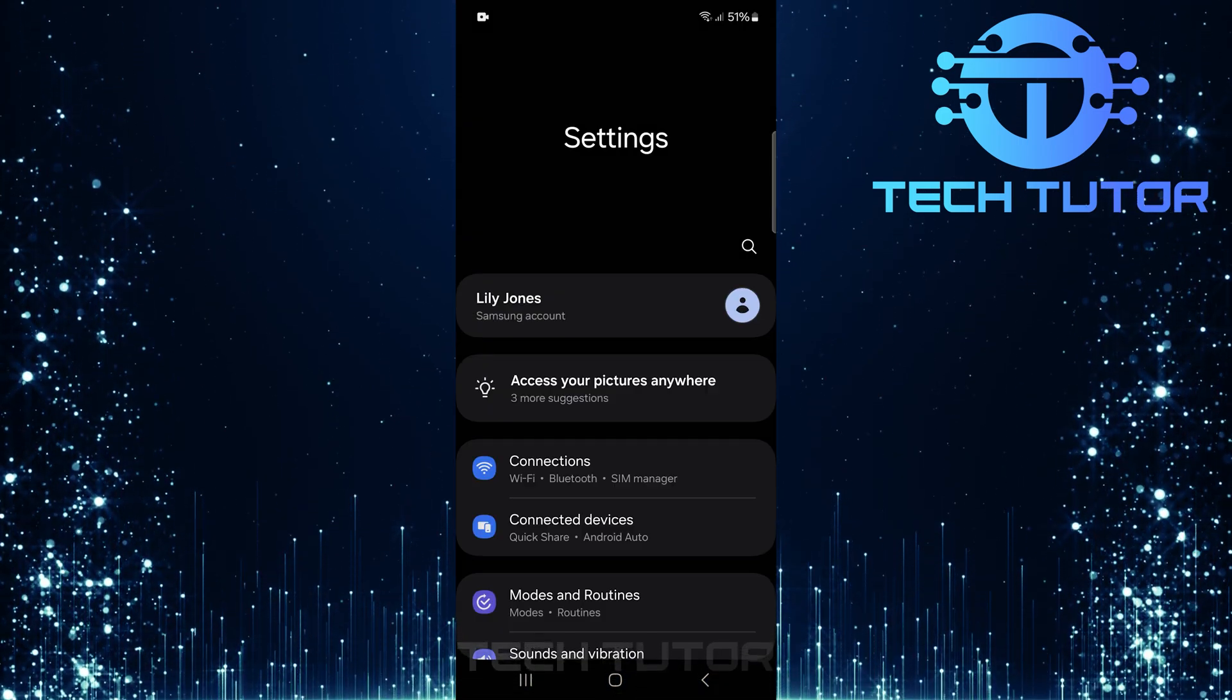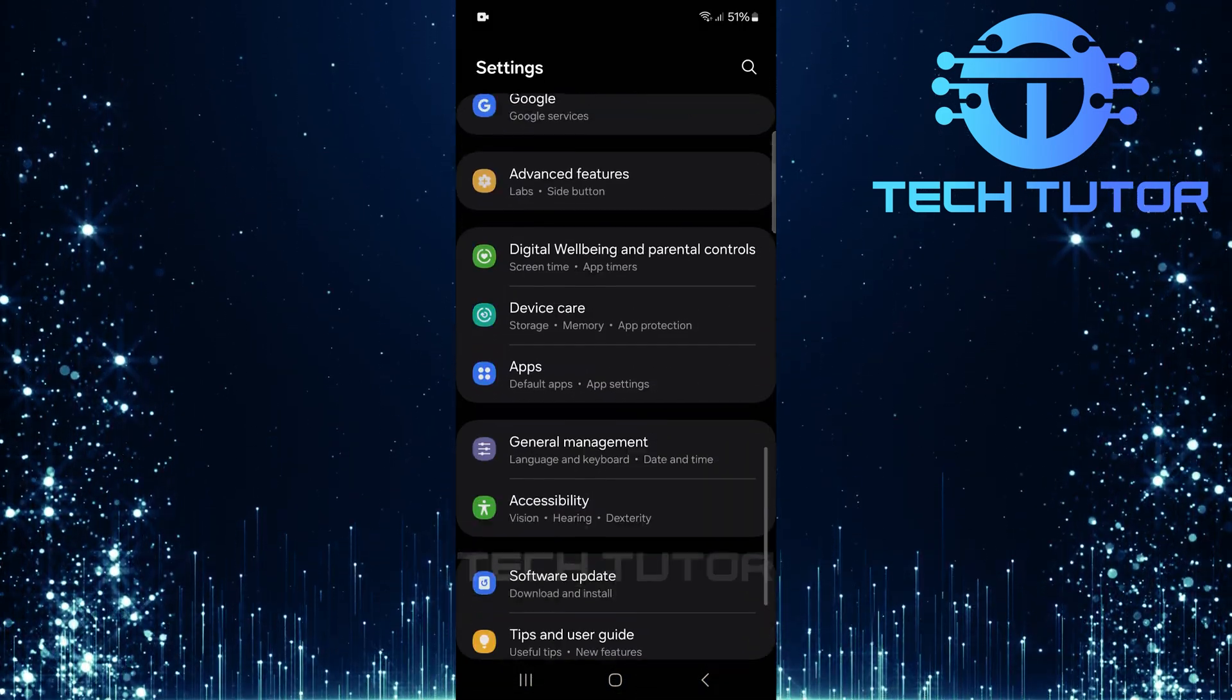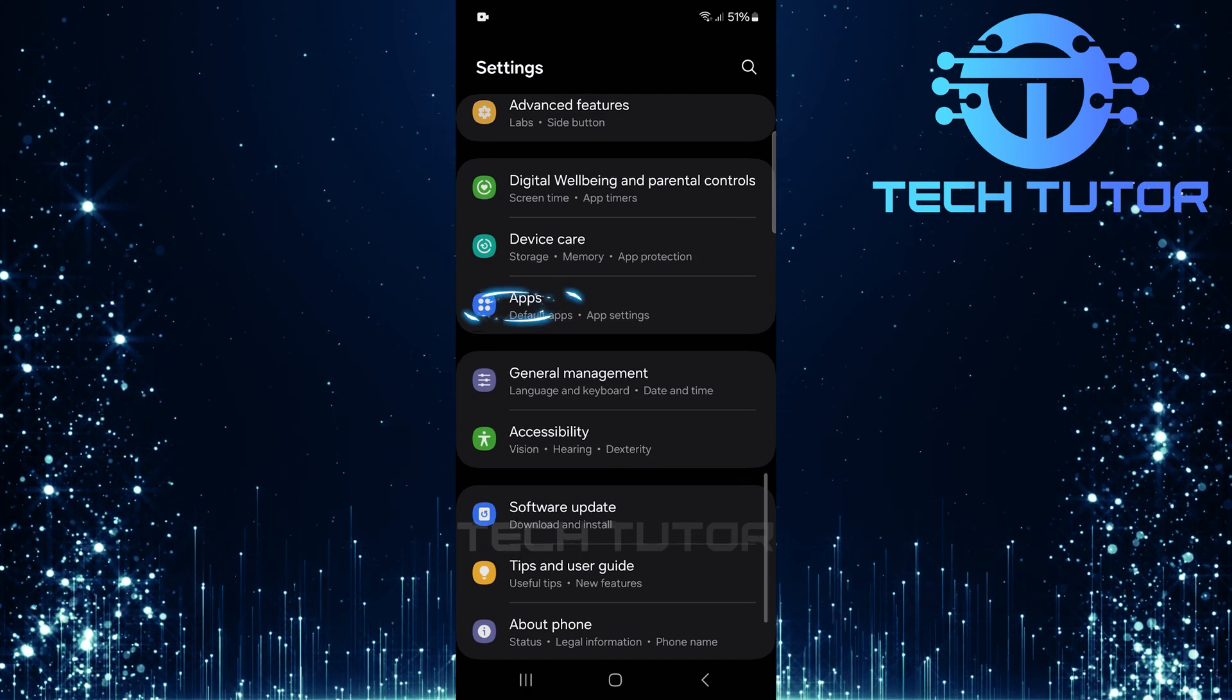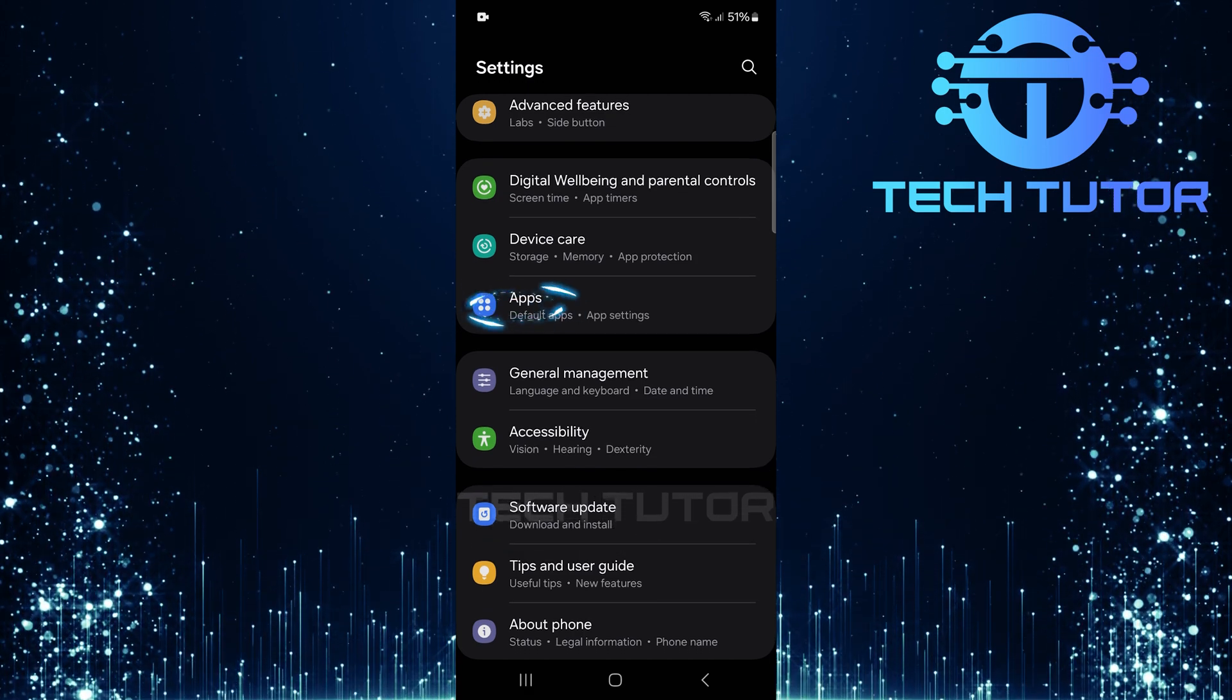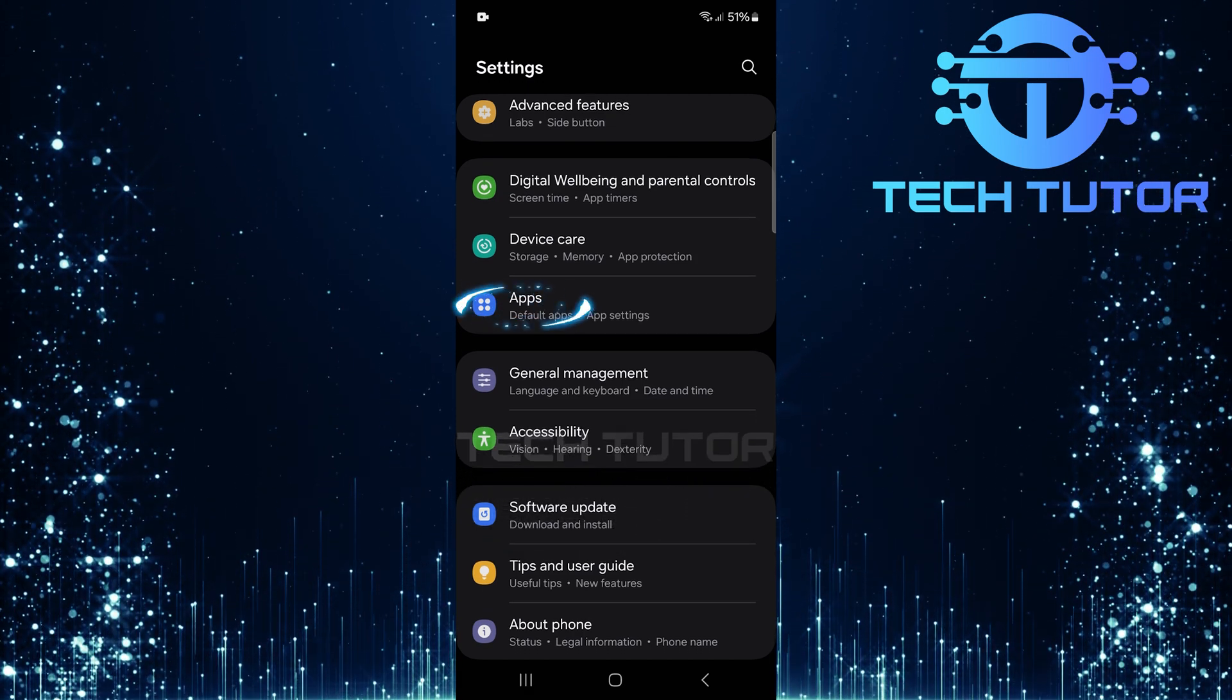Once you're in the settings menu, scroll down until you find Apps. Tap on it to see all the applications installed on your device.